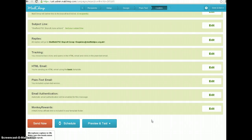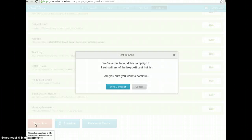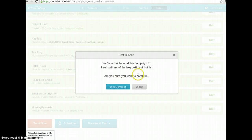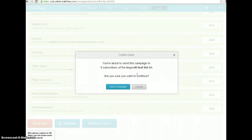I think this email is more or less ready to send. It is going to the boycott test list, not the real list. So if I hit Send Now, it tells me — this is our final warning: confirm the send. You're about to send this campaign. Remember, when it says campaign it really means email to five subscribers of the boycott test list. Are you sure you want to continue? Well, actually I don't — I'm not going to do that. What I'm going to do is make sure it's ready to send, then show you how to change the list it gets sent to, and then we'll send it out for real.